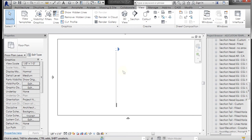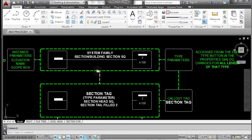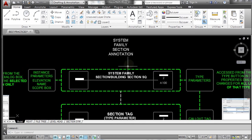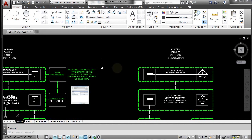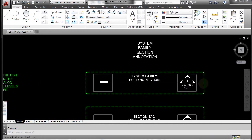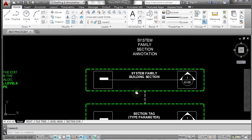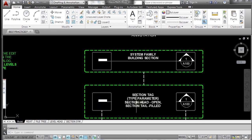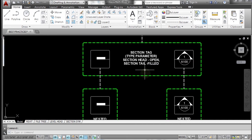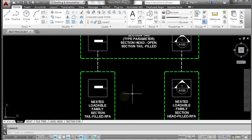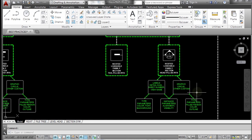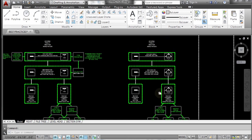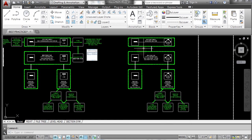But if you take a look at how it's actually organized, you have a system family called section that has a type. So section building section square would be possibly the name of this one. If you come over to the default Revit one, it's a system family called building section. It has a section tag which is a type parameter, and in the default one it's called section head open, section tail filled. That section tag has loadable families, the section tail and the section head selected as type parameters for that. You can open up either one of these and adjust different characteristics of those. So loadable families, system family section tag, and then system family section.